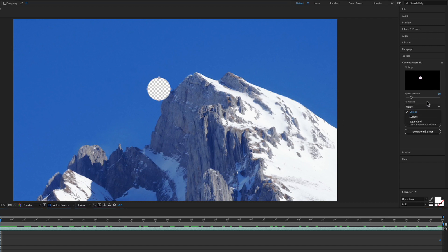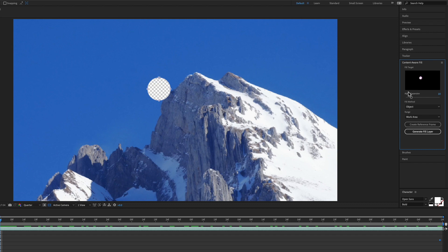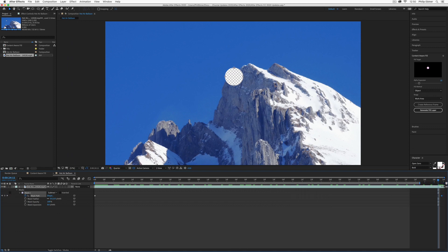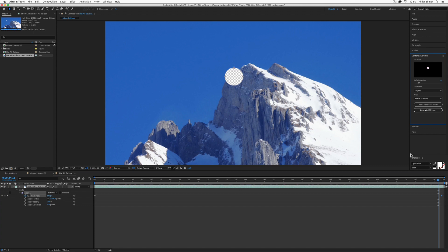There are a few different fill methods you might want to play around with depending on your object. Once you have this set, for range, you want to select work area if you have a smaller work area, or just the entire duration of your video composition. Then you just click generate fill.